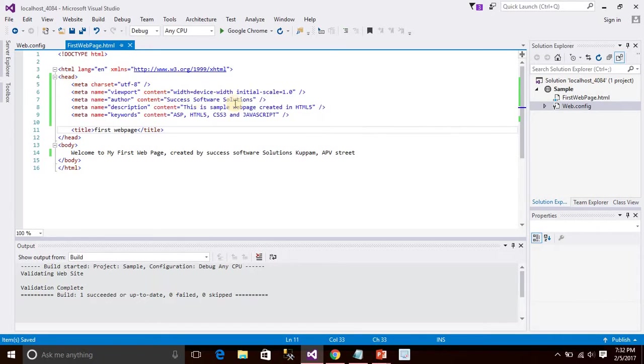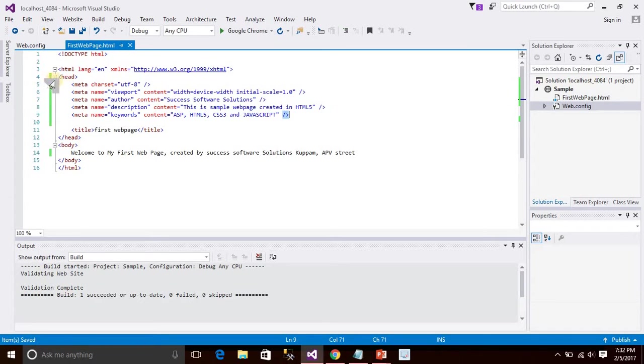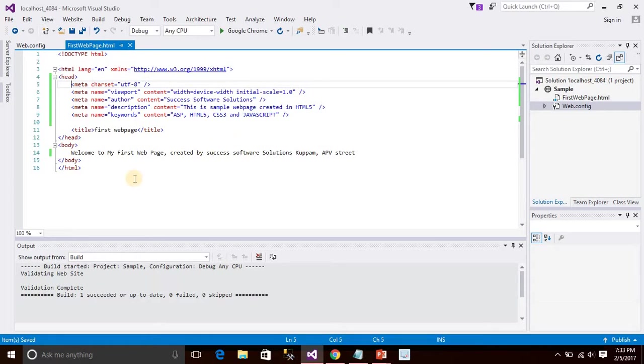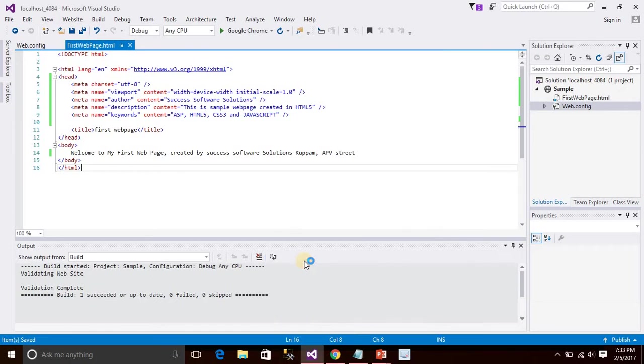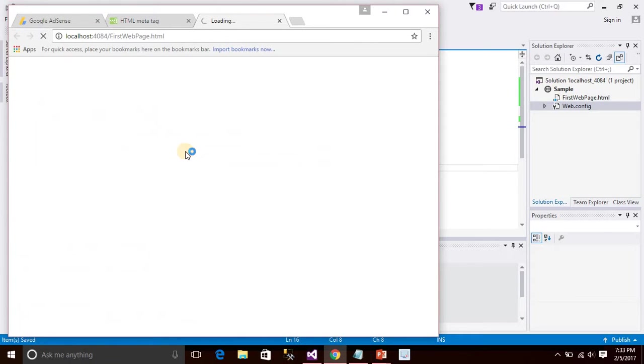These are all the meta tags. Describes the web page file. Save, and then in browser.